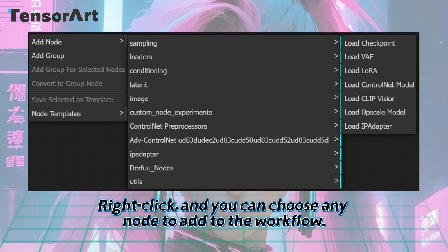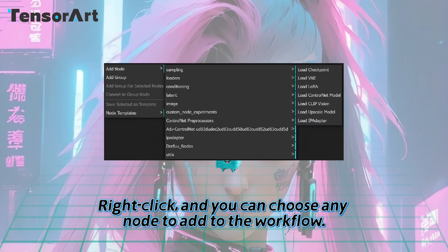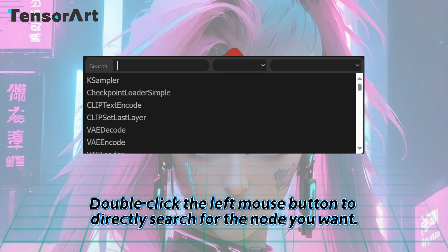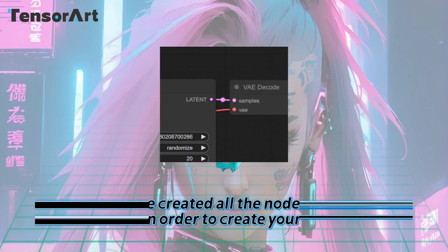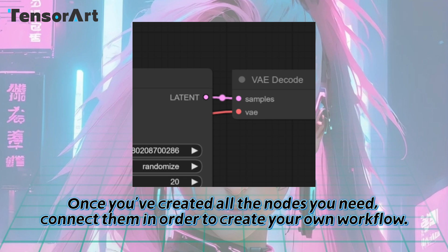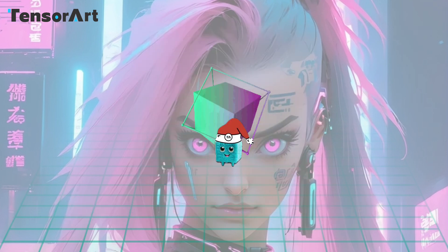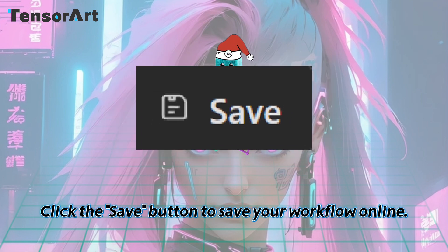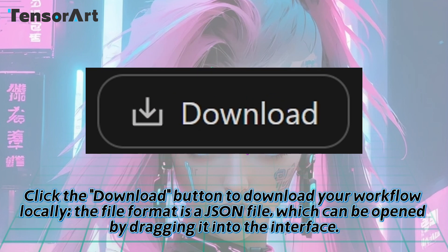Right-click and you can choose any node to add to the workflow. Double-click the left mouse button to directly search for the node you want. Once you've created all the nodes you need, connect them in order to create your own workflow. Click the Save button to save your workflow online, or click the Download button to download your workflow locally. The file format is a JSON file, which can be opened by dragging it into the interface.